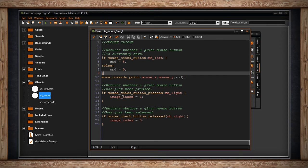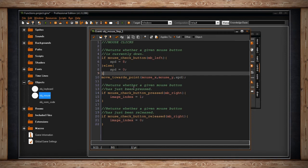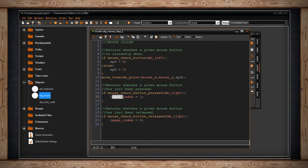We also have mouse check button pressed, which is when it gets pressed and only then. And it returns whether a given mouse button has just been pressed. And if we just press the right button, we're going to change our image index.